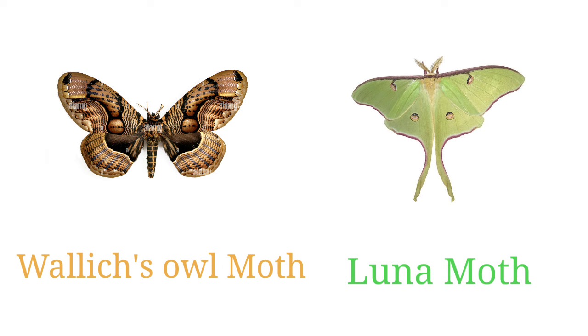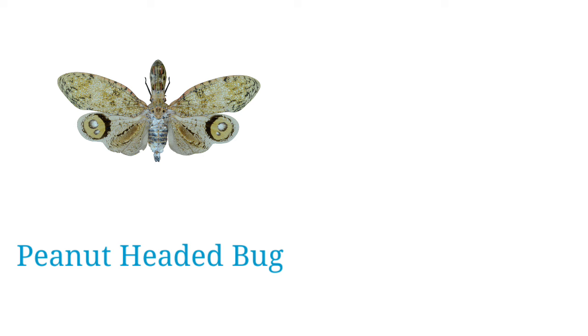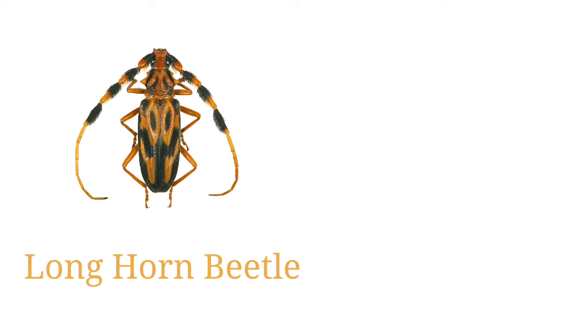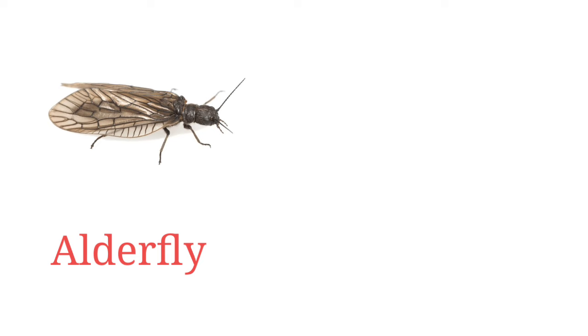Peanut headed bug, lantern headed bug, longhorn beetle, leopard moth, alder fly.